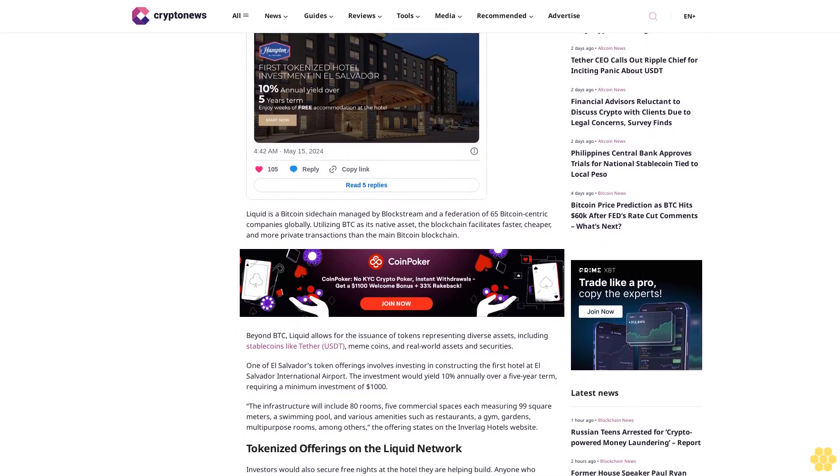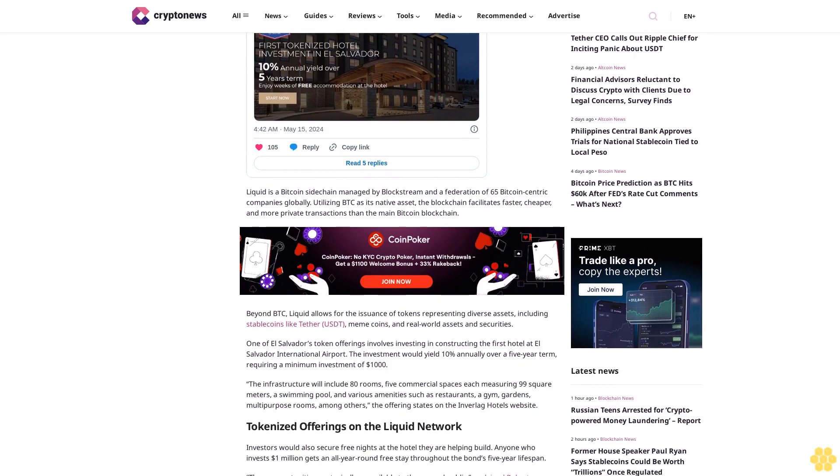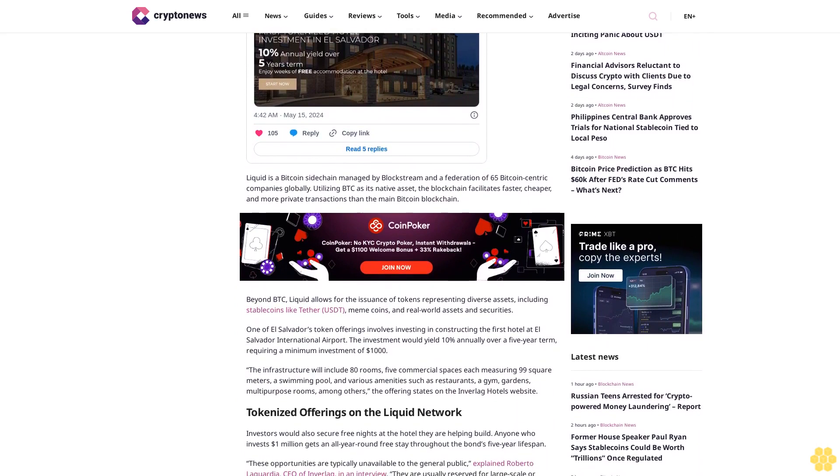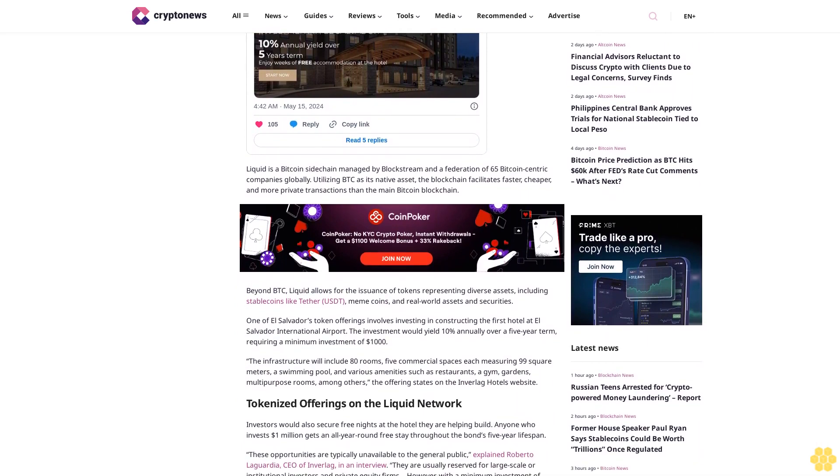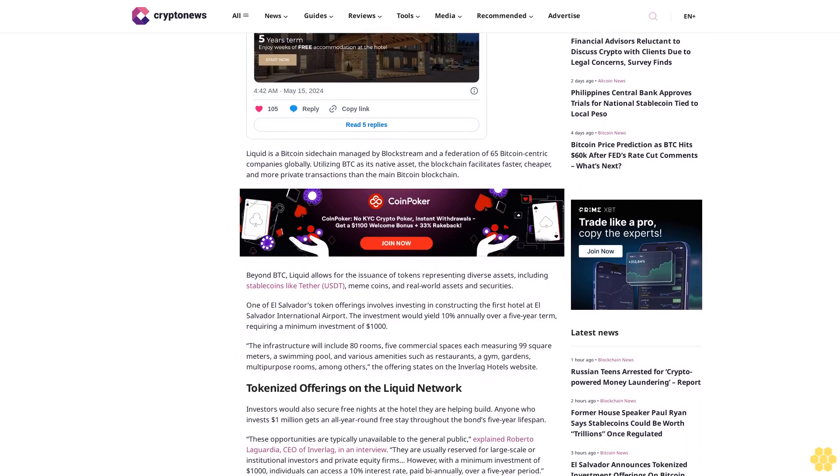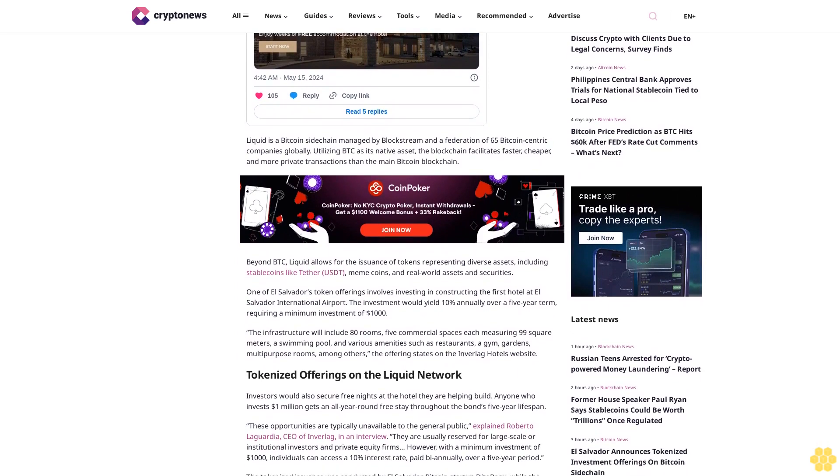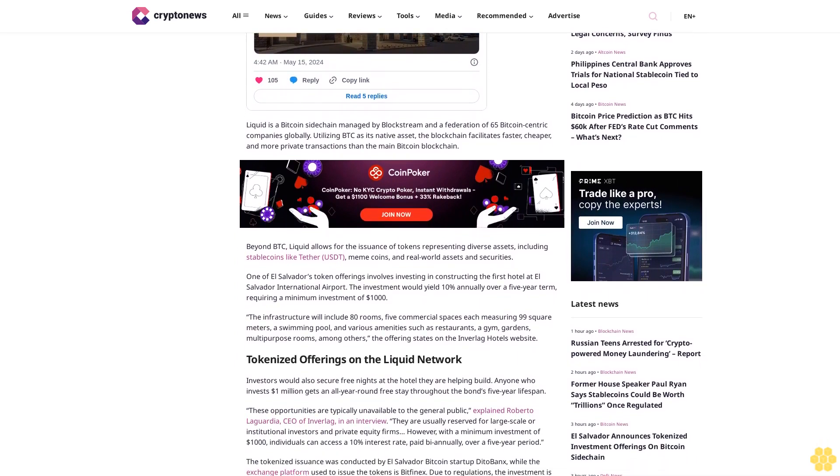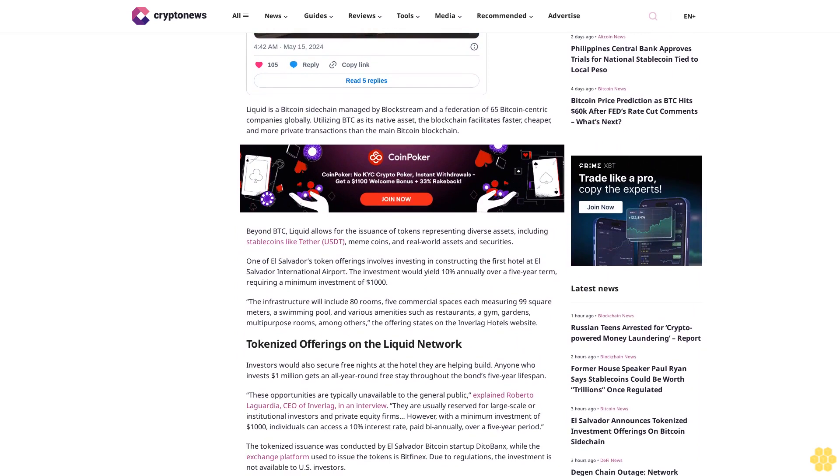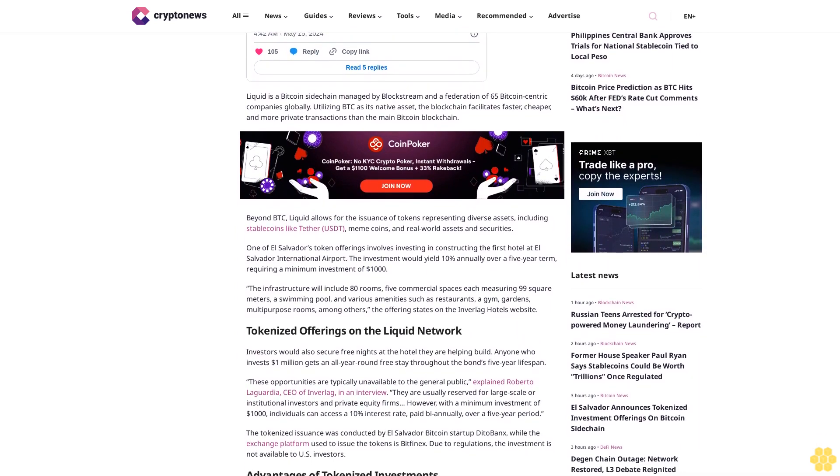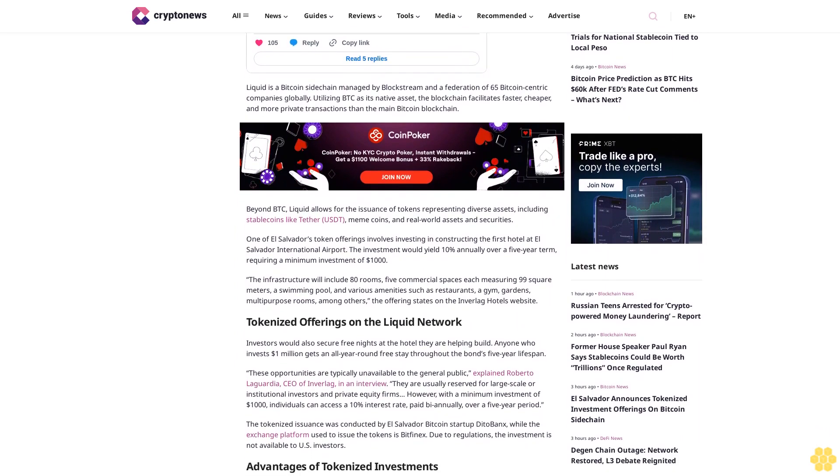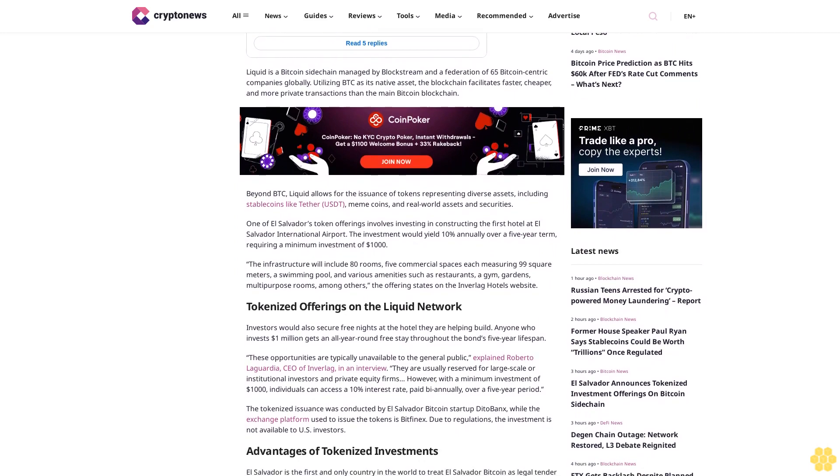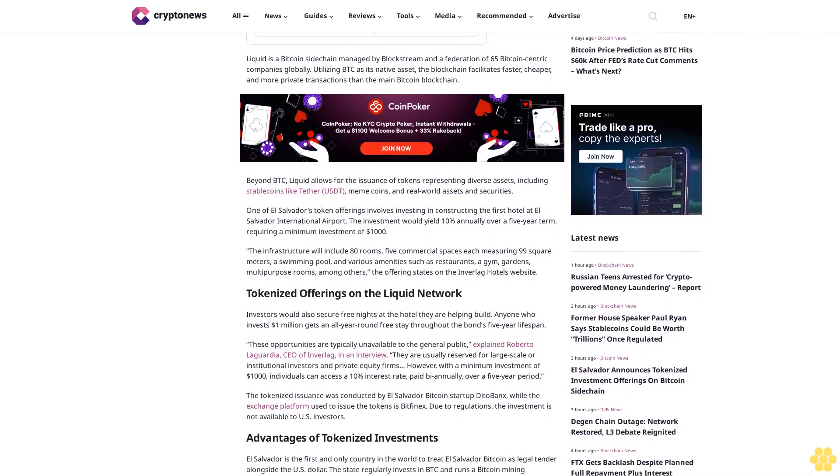Investors would also secure free nights at the hotel they are helping build. Anyone who invests $1 million gets an all-year-round free stay throughout the bond's five-year lifespan. These opportunities are typically unavailable to the general public, explained Robert Oleg Gardia, CEO of Inverleg.